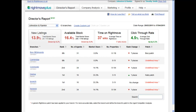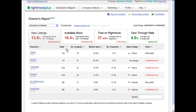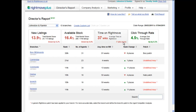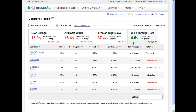The column headings in bold are all clickable and allow you to sort the data to suit your needs. If we click Rank, for example, the table automatically sorts ascending. The functionality is the same across all the tabs, so this allows you to see available stock, time on Rightmove, and click-through rate.